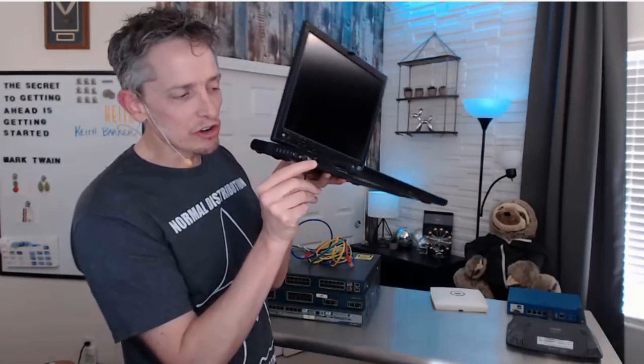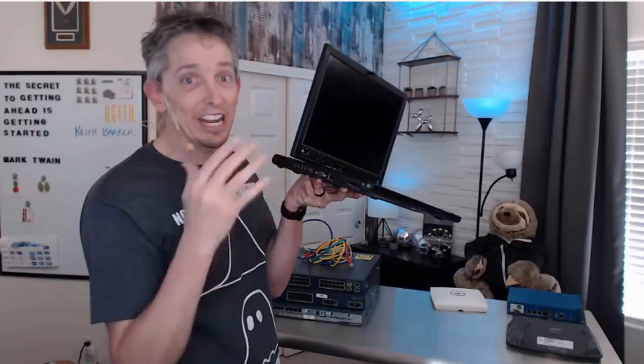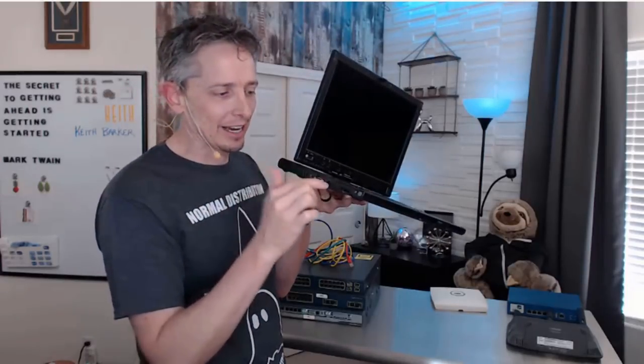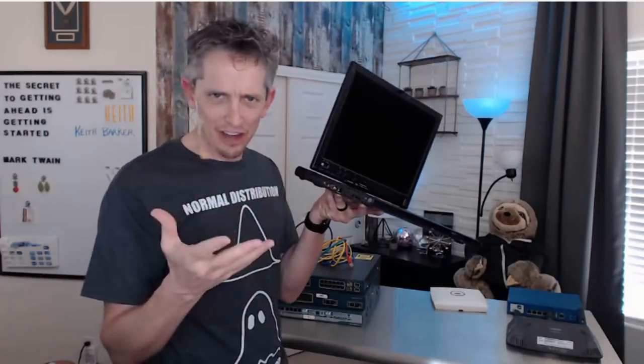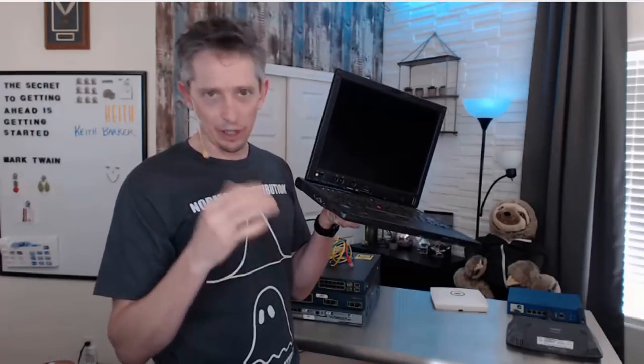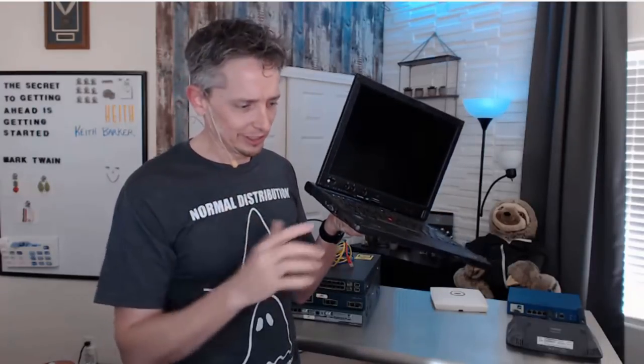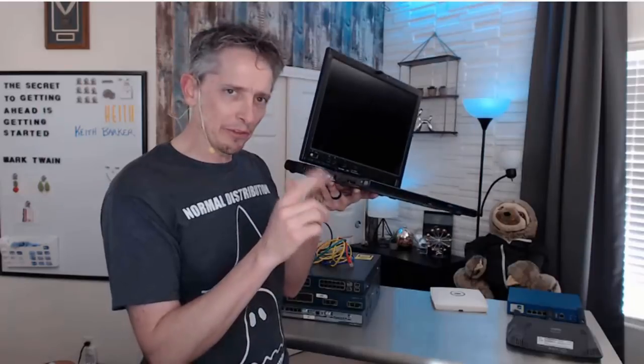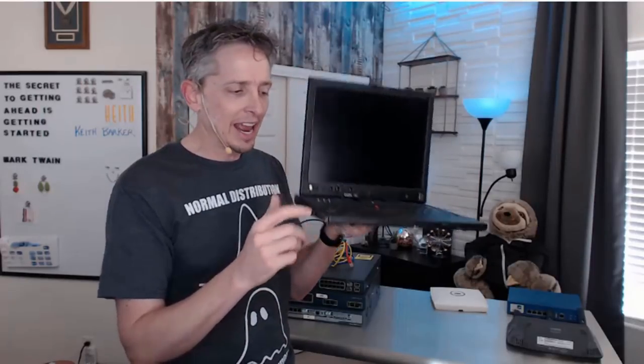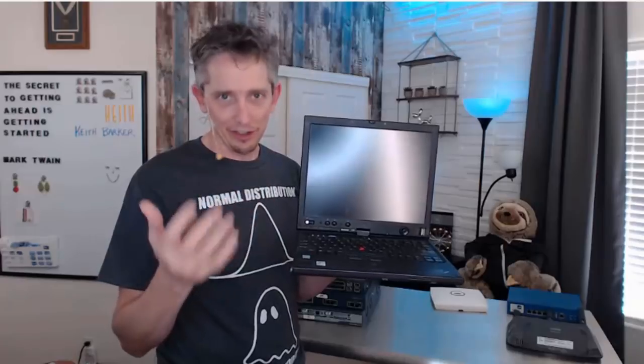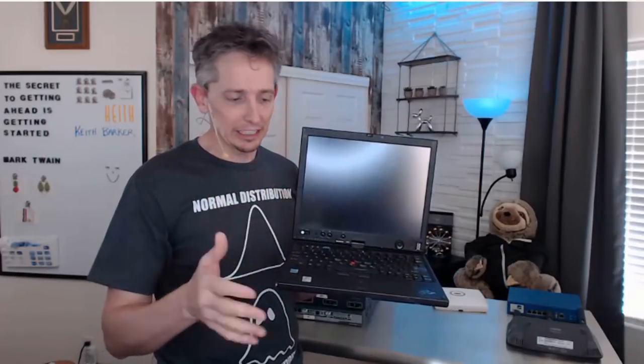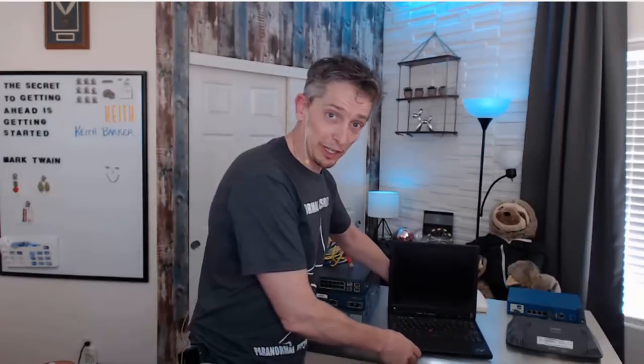That's an RJ45 connector or an Ethernet cable connector. RJ stands for registered jack number 45. It also has built into it a wireless network interface card if we want to connect via Wi-Fi to an access point. So from this computer, we would connect to a switch.